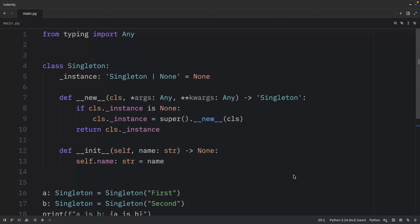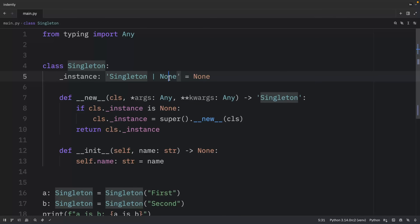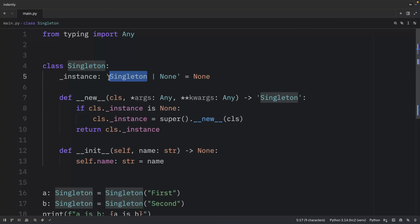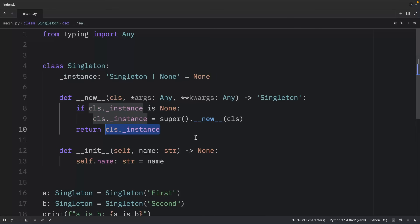Here we have a class called Singleton with a class attribute typed as `Singleton | None`. Inside `__new__`, we check whether that class instance is None. If it is, we create a new instance and return it. If it already exists, we return the previously created singleton. This ensures only one instance exists at a time.